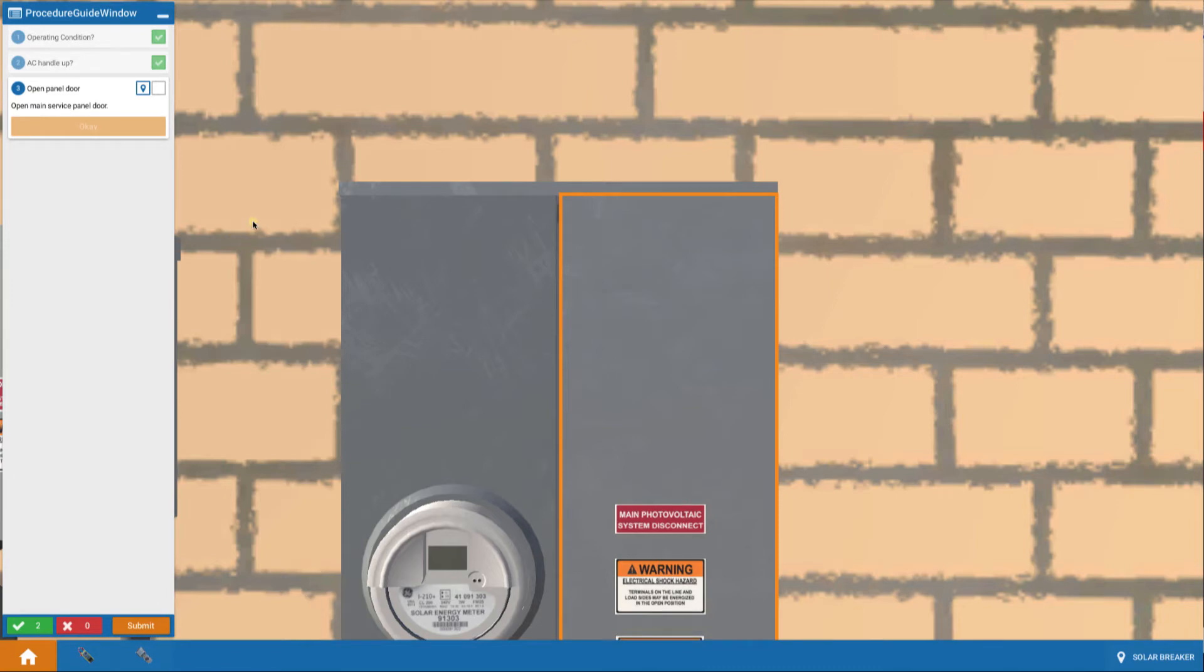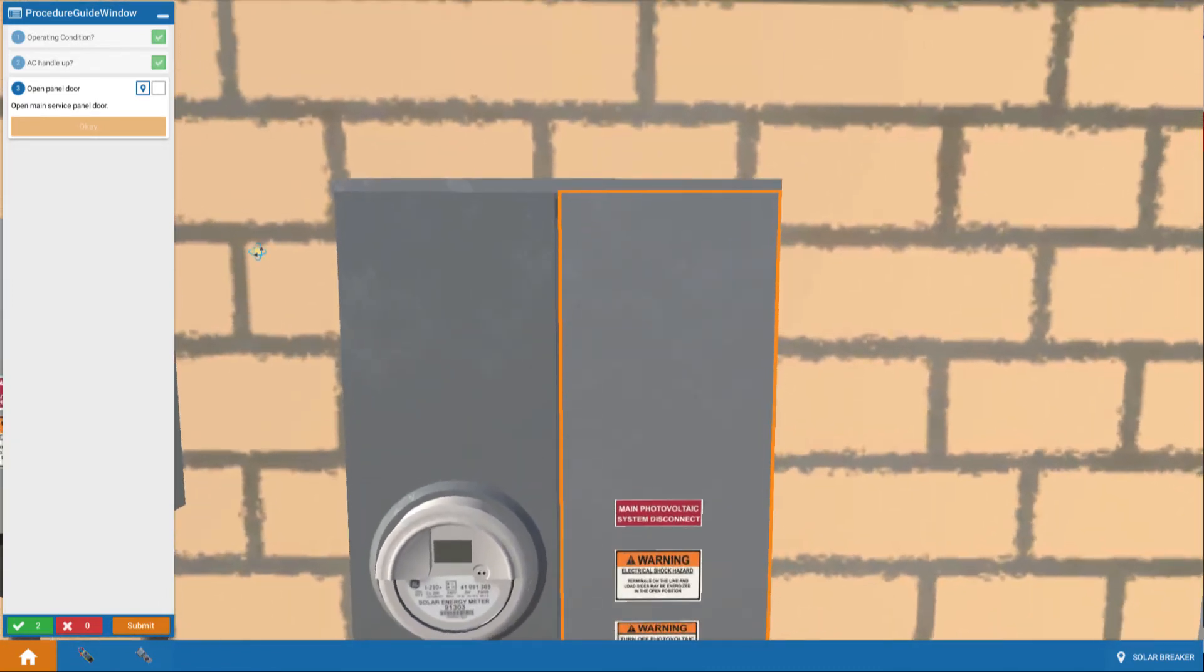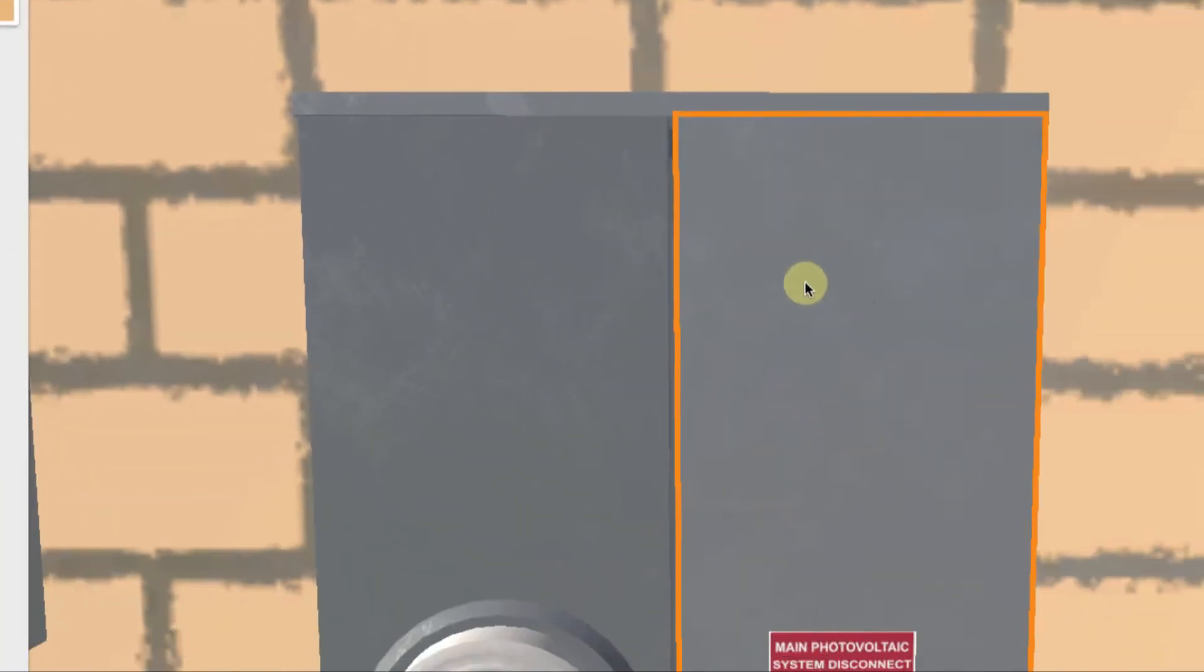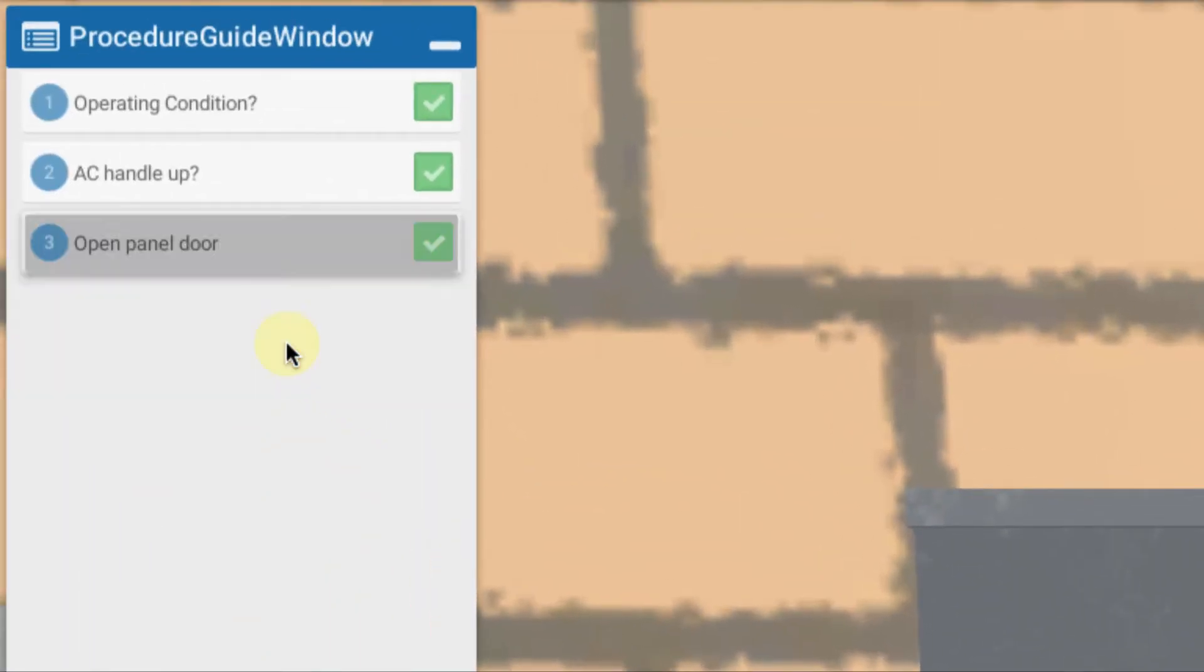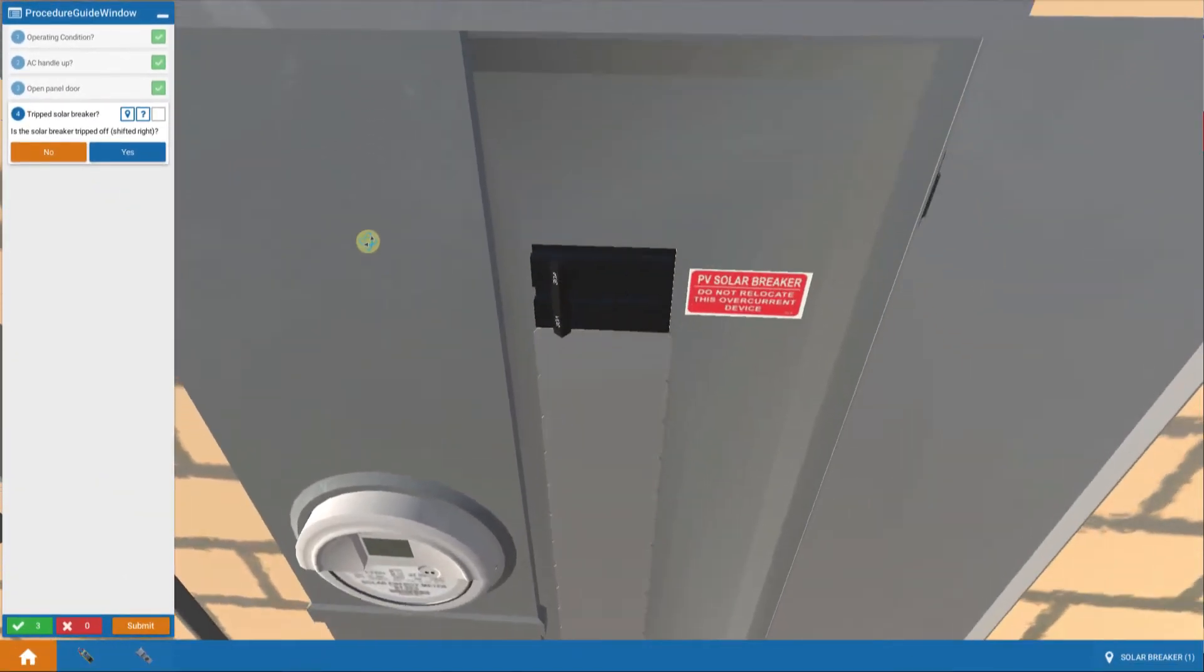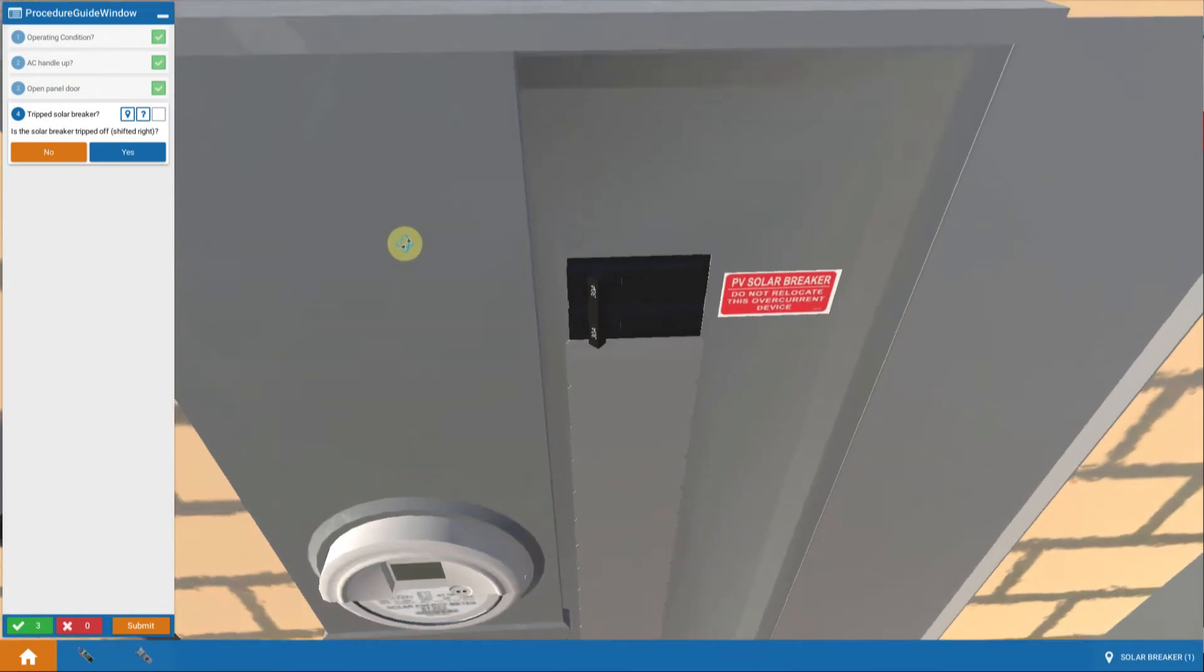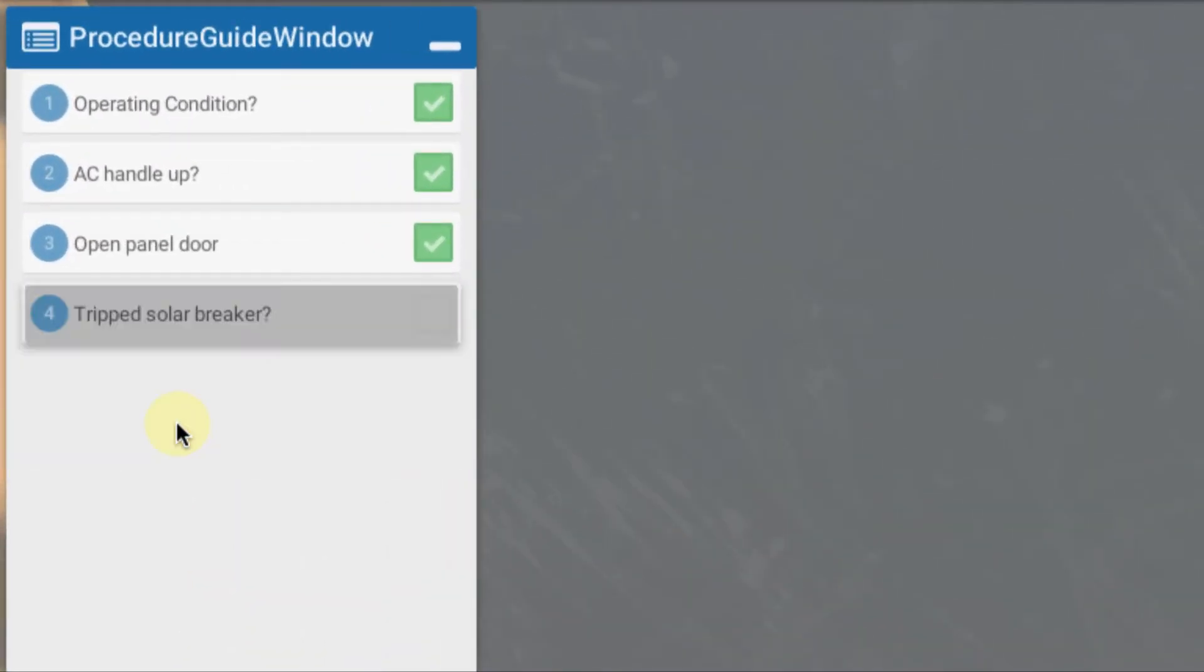Then we're transported to the main service panel and we're asked to open the panel door. So we touch on that to open up the cover. And we're asked to look and see, is the solar breaker tripped off? By examining it we can see that the breaker is way to the left. That means it's on. So is the breaker tripped? The answer is no.